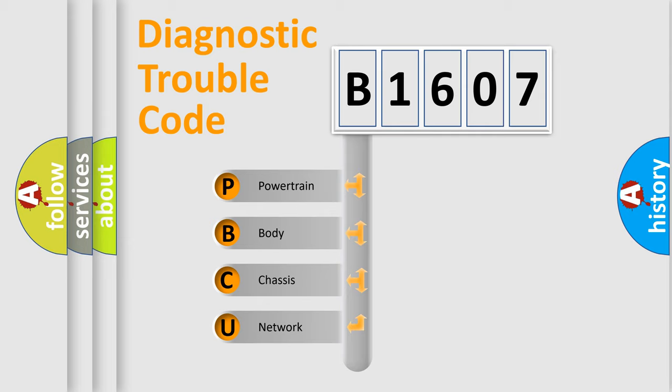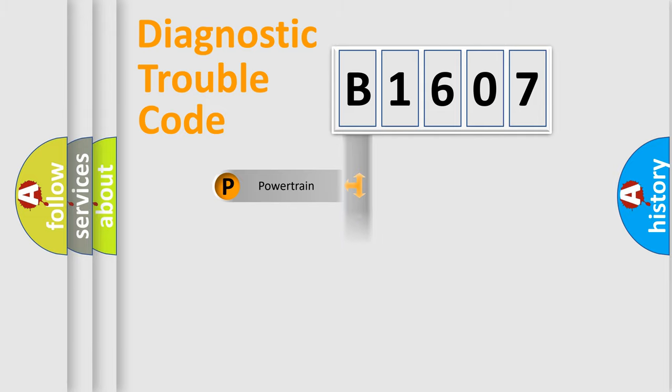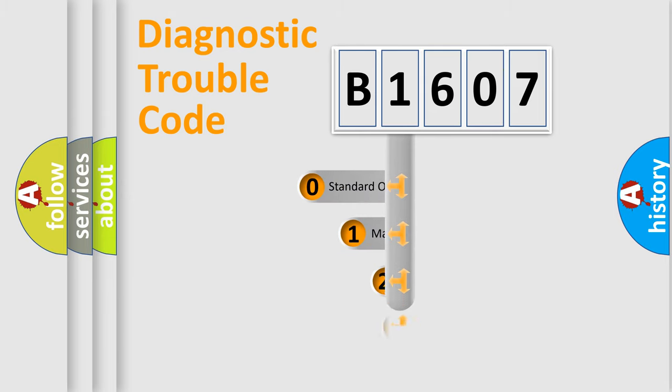We divide the electric system of automobile into four basic units: Powertrain, Body, Chassis, Network. This distribution is defined in the first character code.